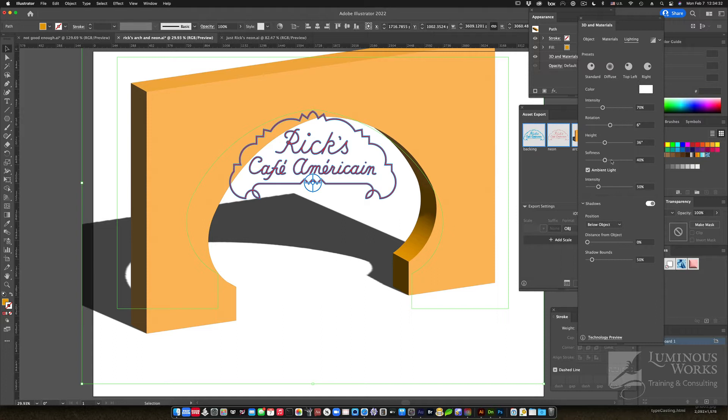All cool stuff, but most of this does not make it out of Illustrator when we export as a 3D model that we can import into Dimension or other 3D programs. Just the fact that it's an extrusion and should be interpreted as a 3D model.